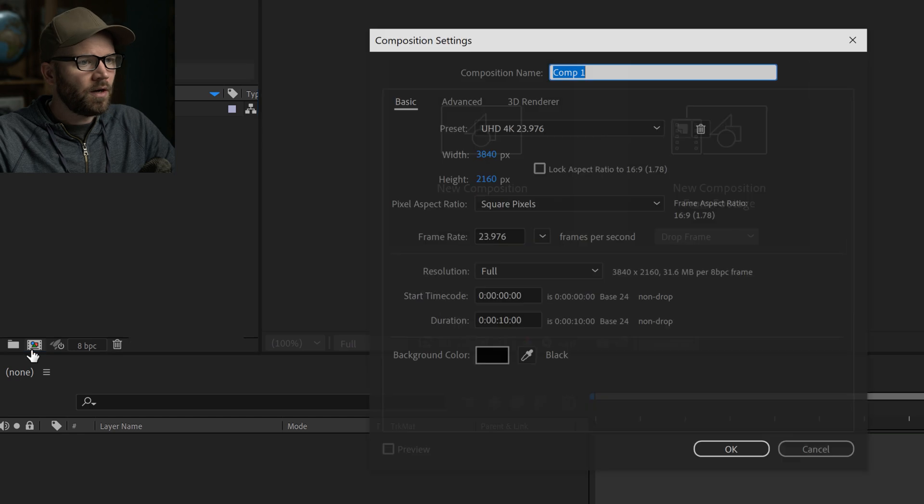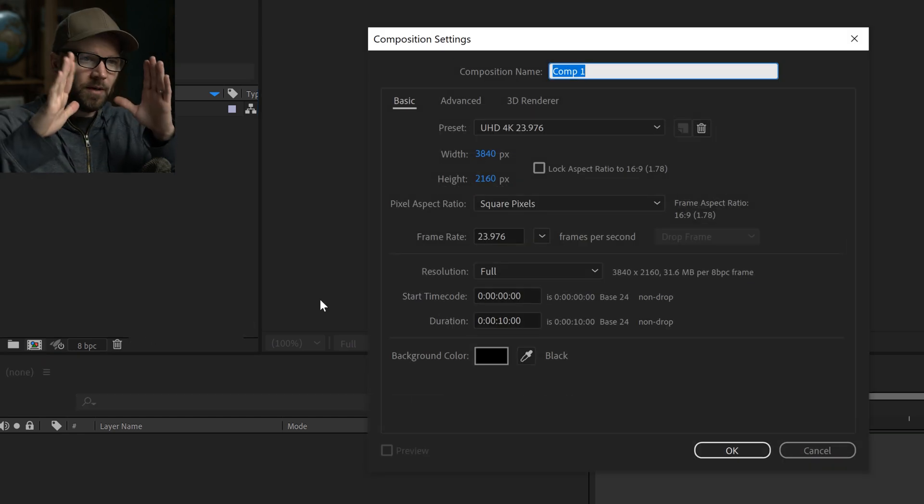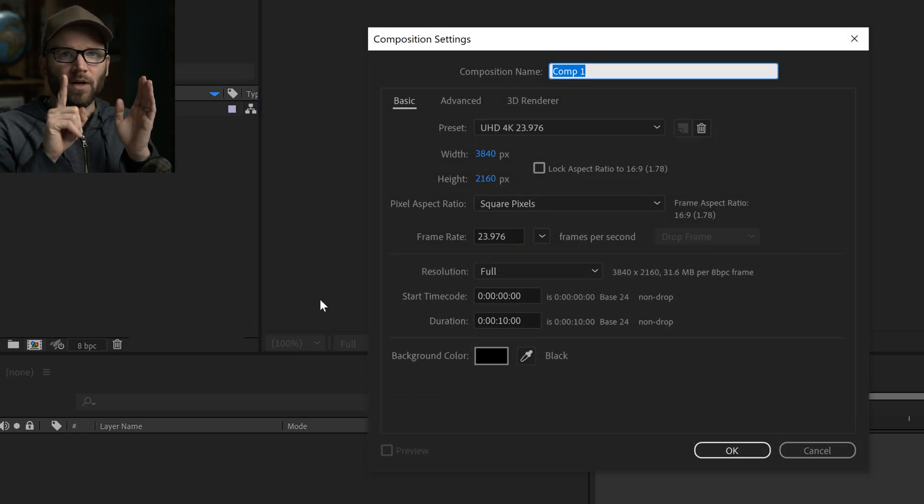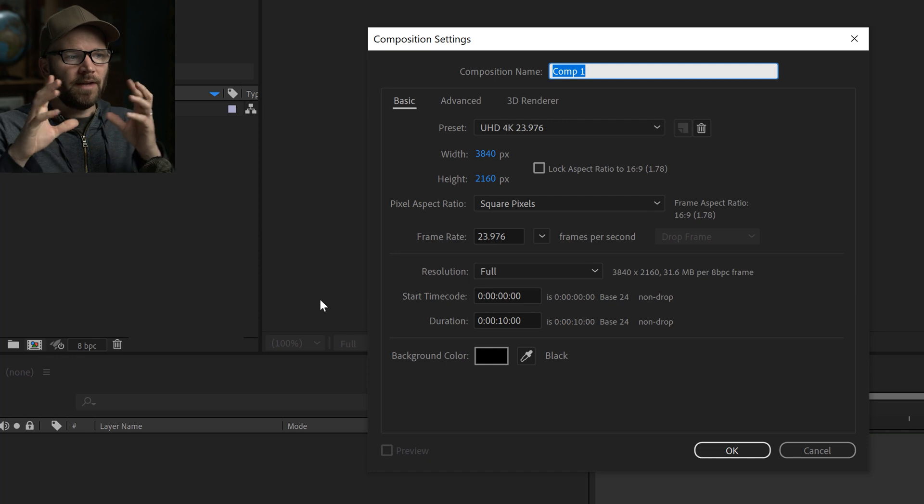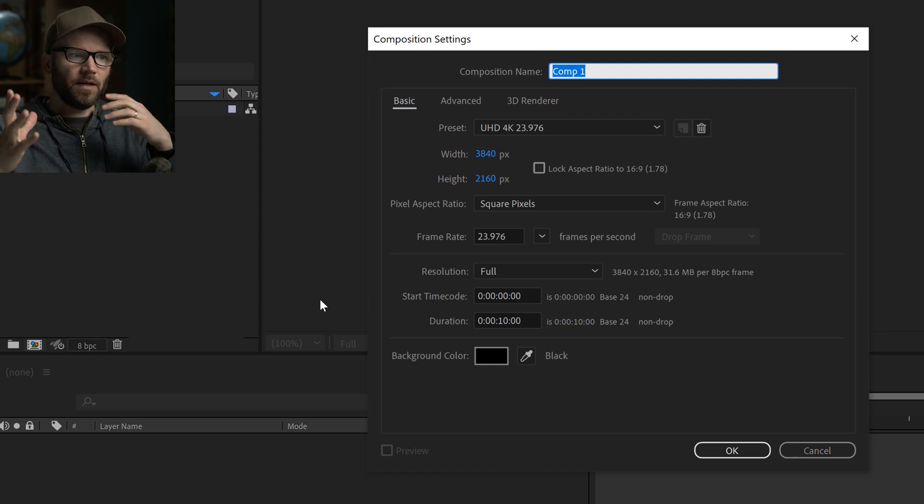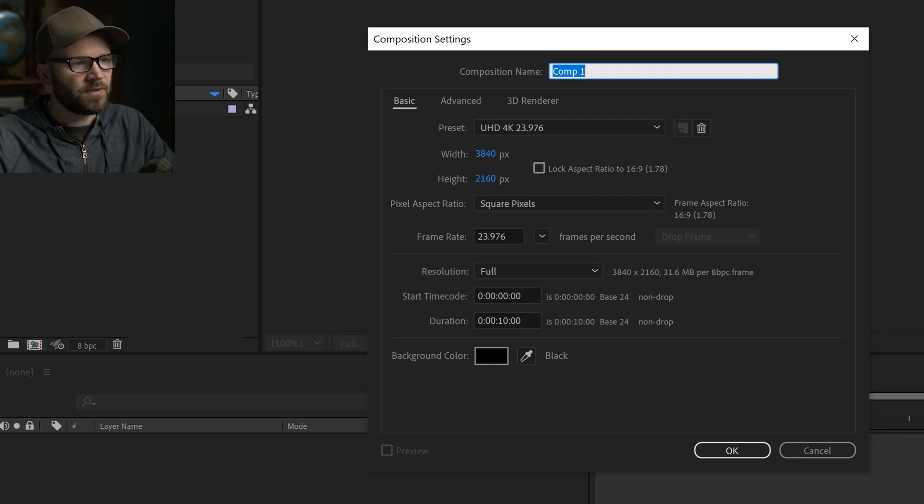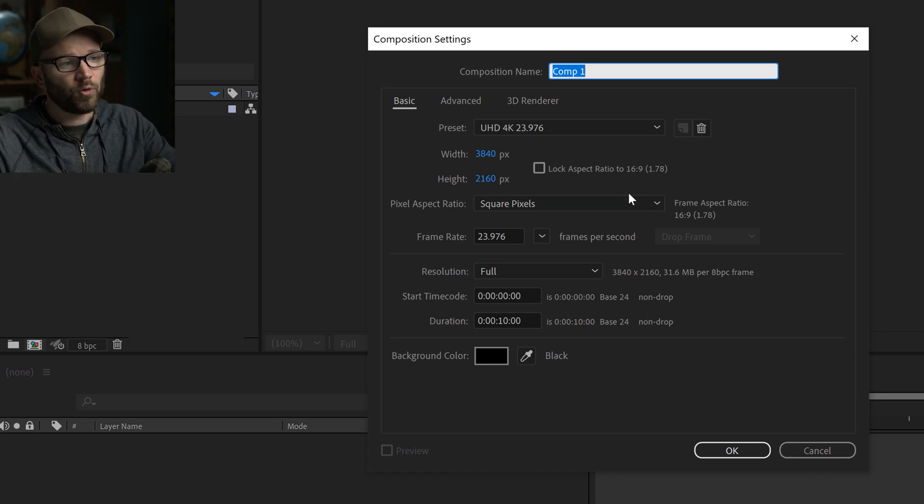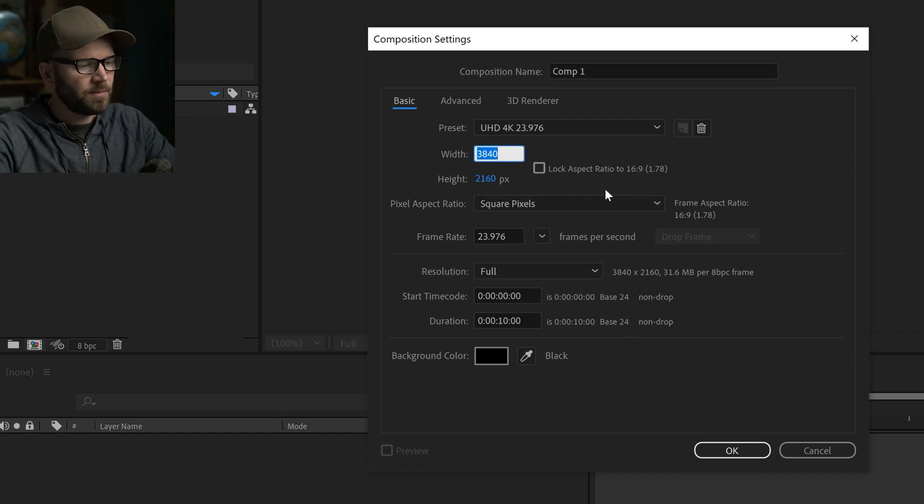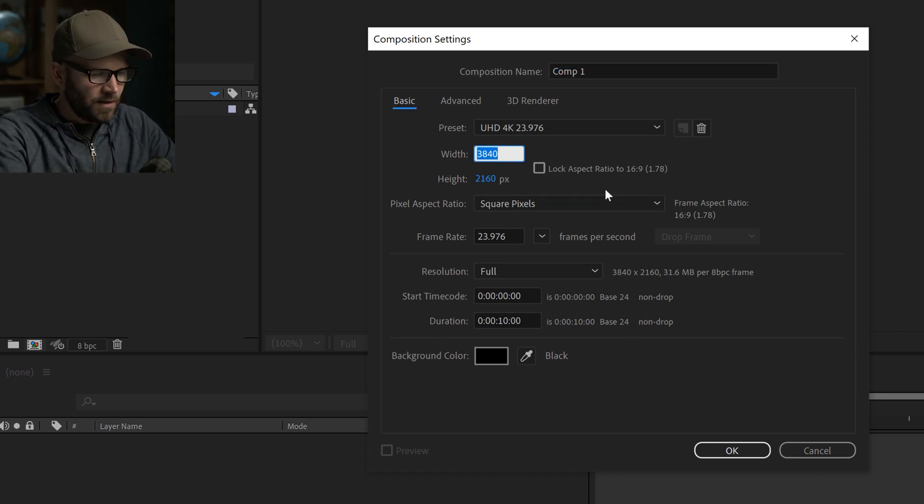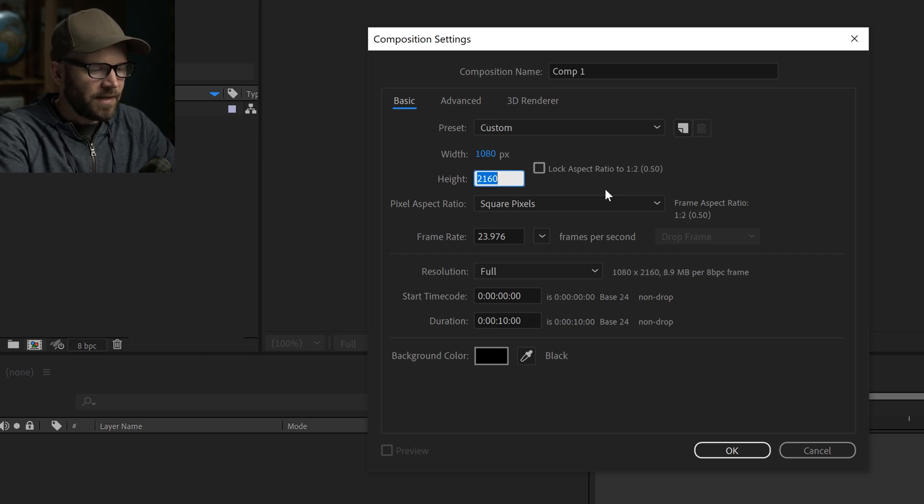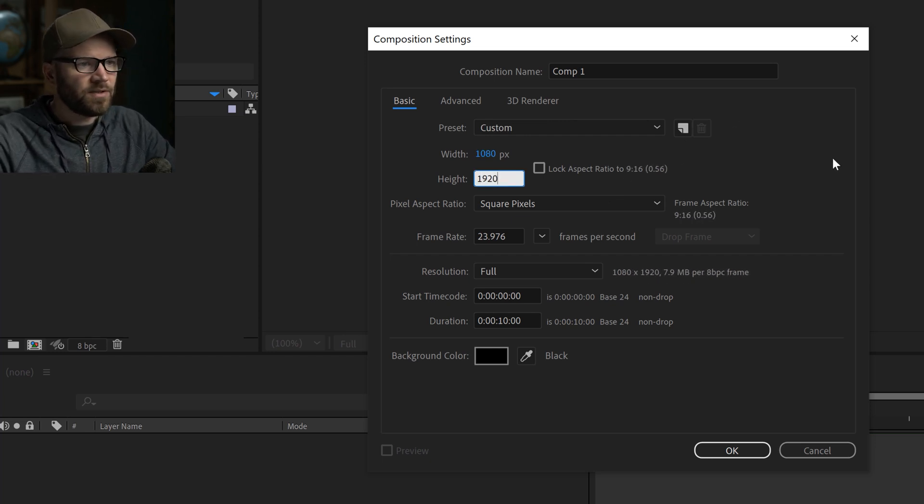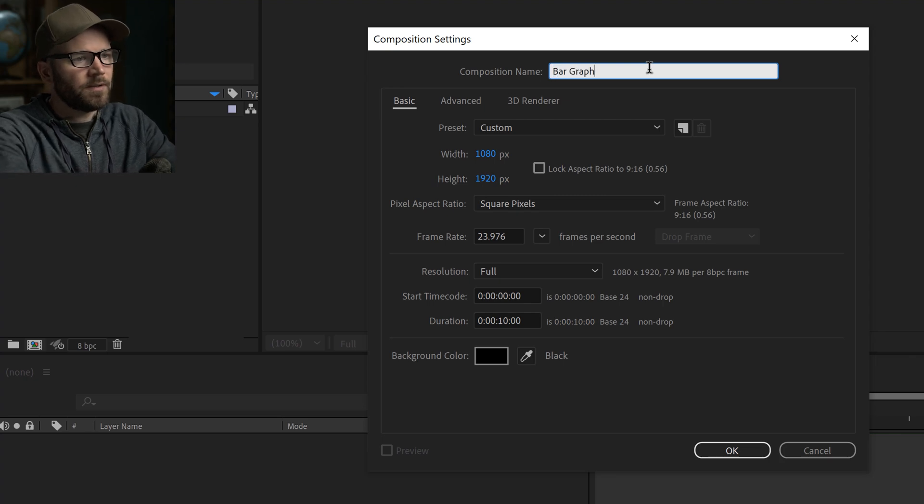So I'm going to create a new comp and I want to create a vertical comp because I'm going to be making one vertical bar graph that I can then pre-comp and then use and duplicate a bunch of times to create like a whole group of bar graphs. So what I'm going to do is I'm going to do 1080 by 1920, kind of like the reverse HD vertical and I'll call this bar graph.